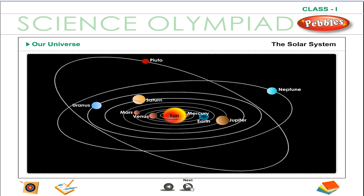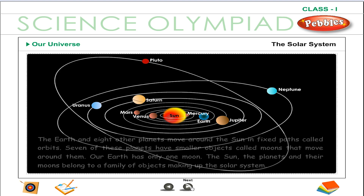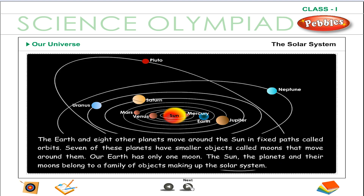The Solar System. The earth and eight other planets move around the sun in fixed paths called orbits. Seven of these planets have smaller objects called moons that move around them. Our earth has only one moon.